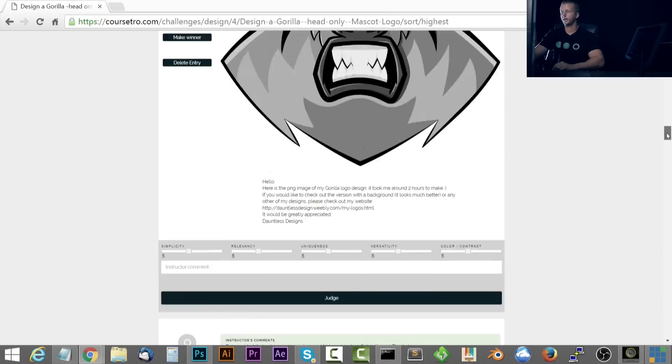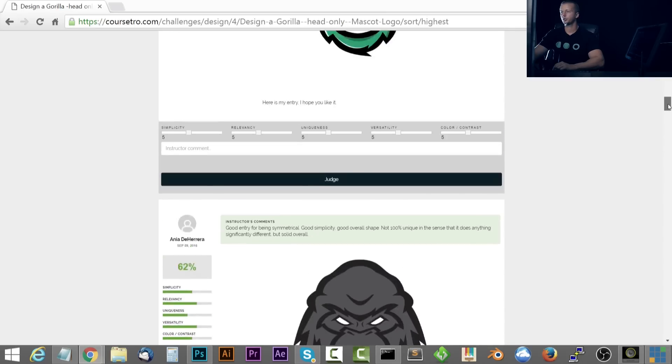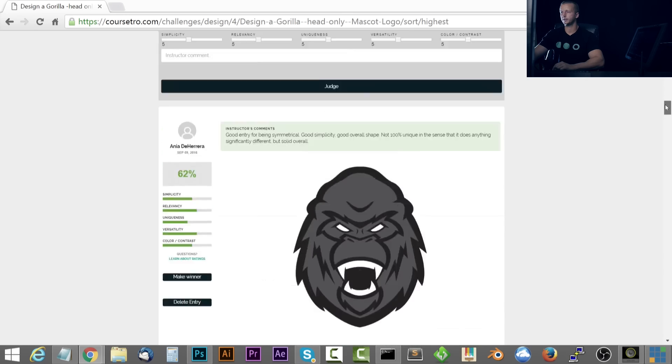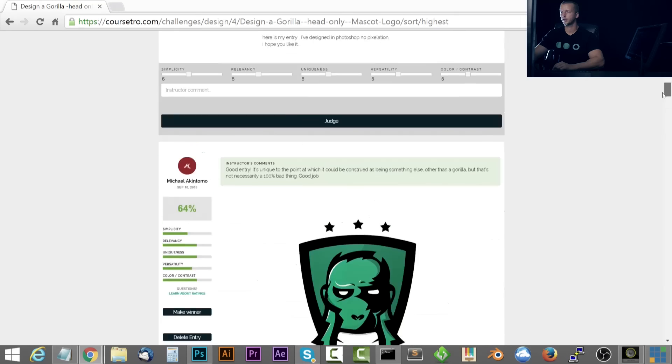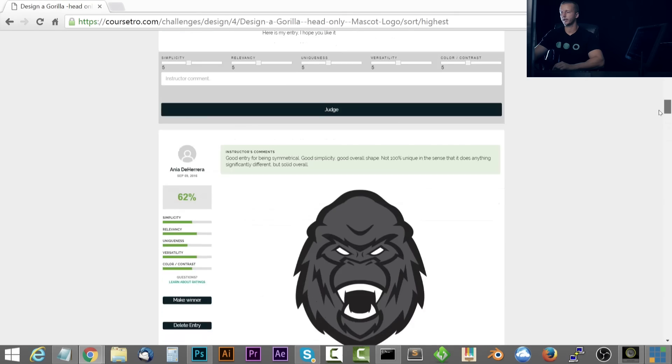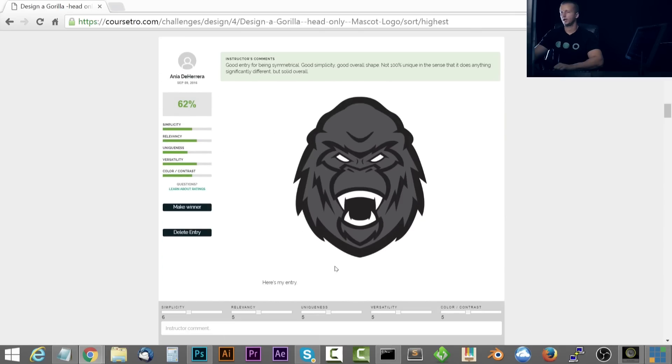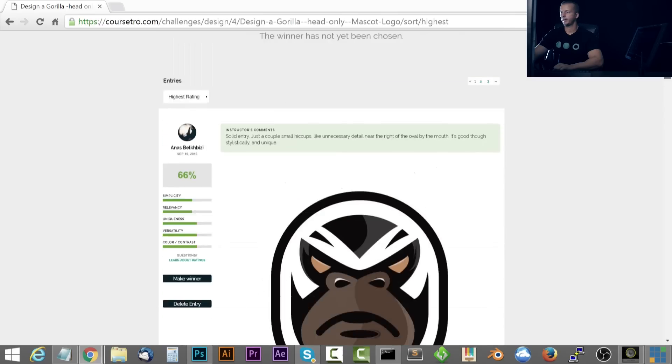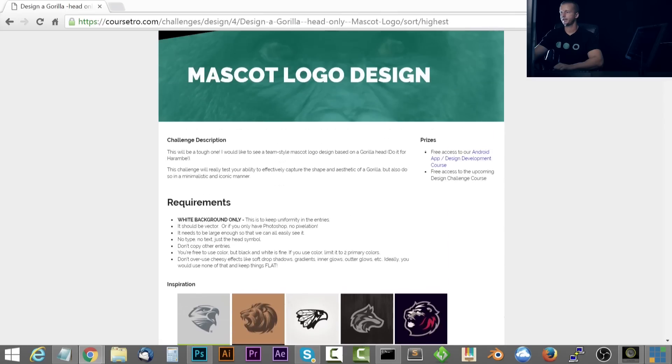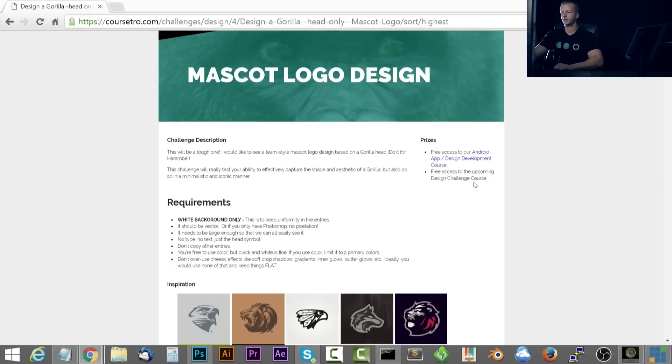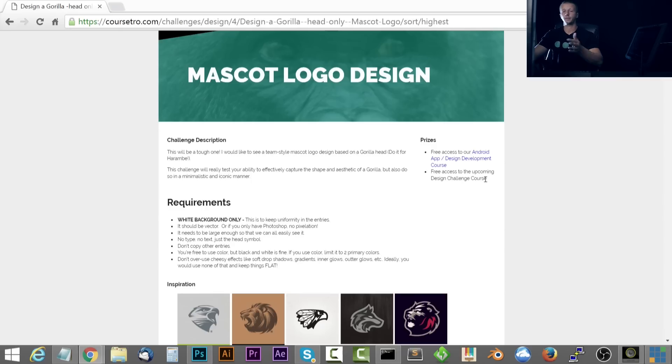So the one I'm going to choose as the winner is right here. I'm not sure how to pronounce your name. Anaya or Anaya or something like that. But yeah, I'm going to choose you as the winner. So you'll go ahead and receive free access to our Android app design and development course and free access to the upcoming design challenge course.